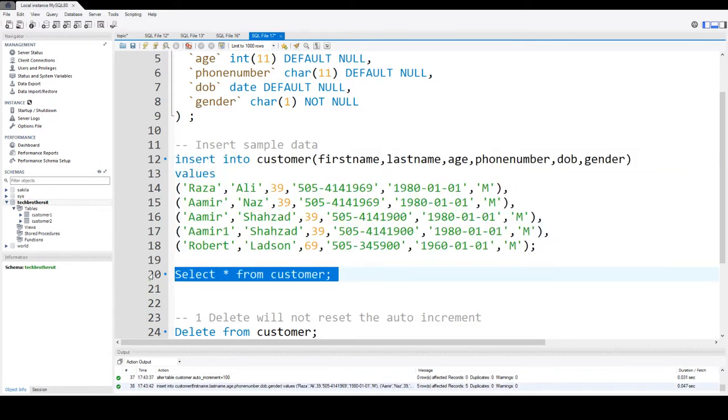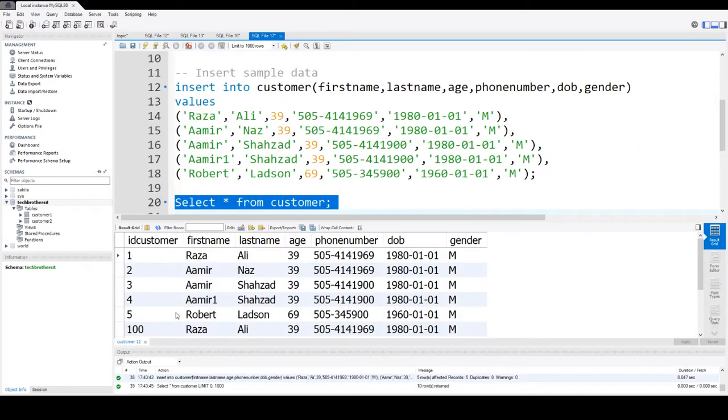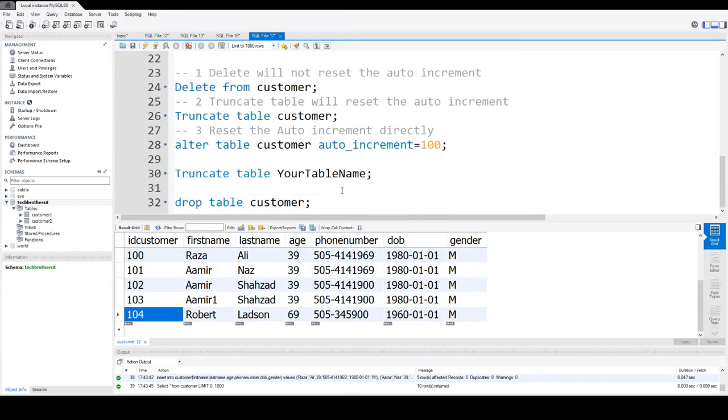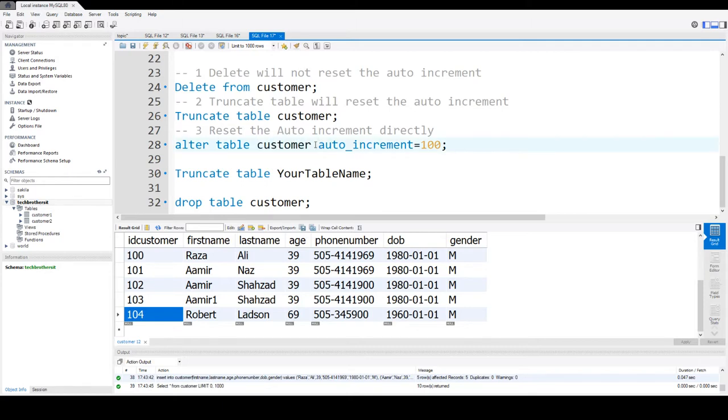Now if we go and insert this value and select the data, it should be starting with hundred, and then we have 101, 102, 103, and 104. So that's doable when you want to say ALTER TABLE table name auto increment and start from specific number.